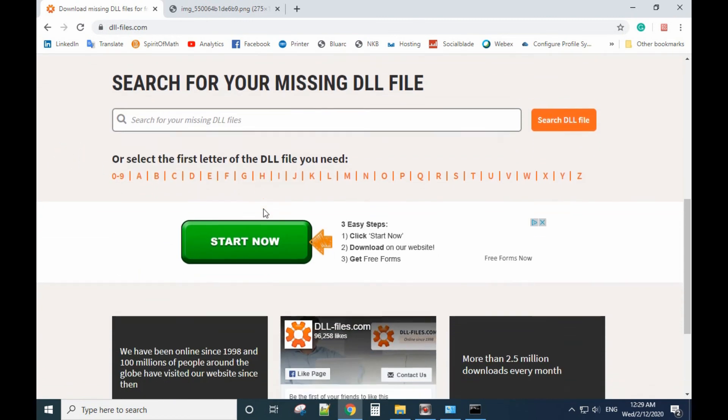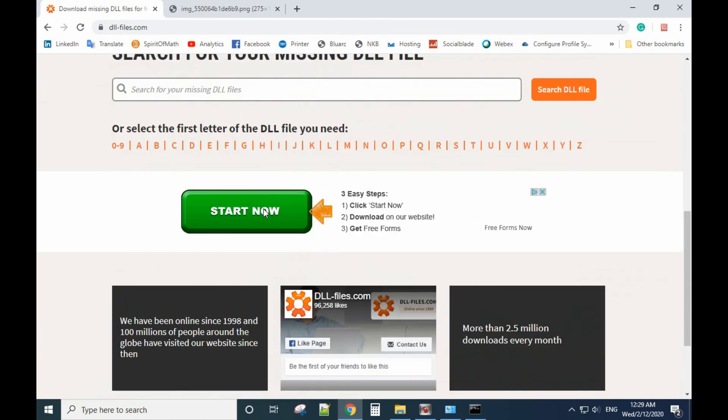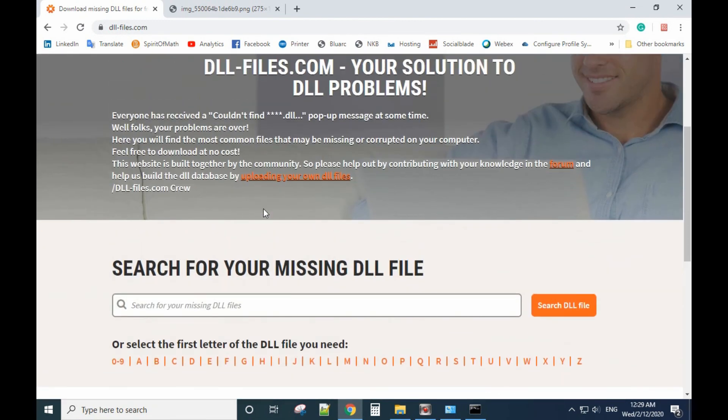But I'm not recommending you use this method because sometimes DLL files are packed with viruses. It's better to find another computer that has the same version of Office installed and copy the DLL file to your computer.